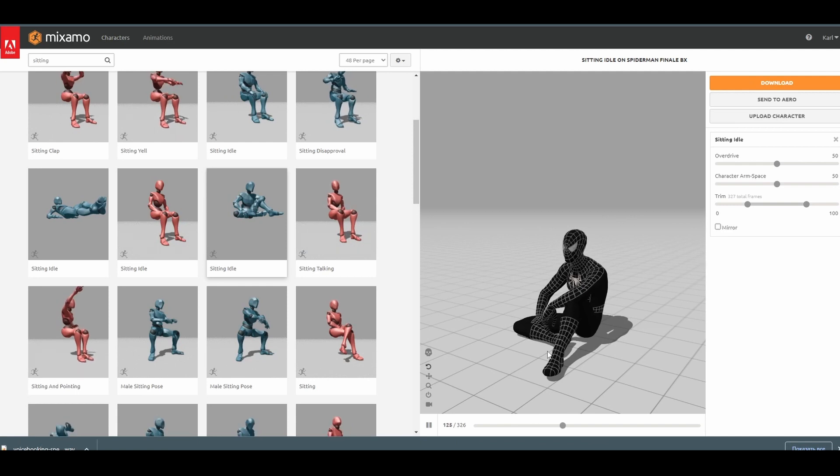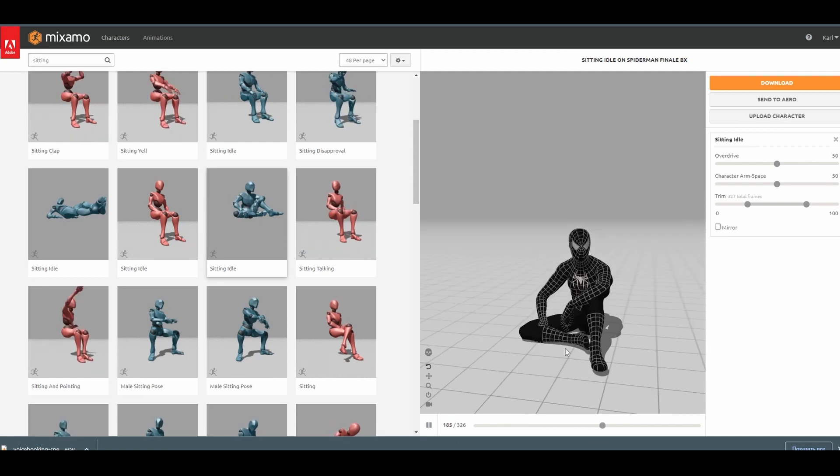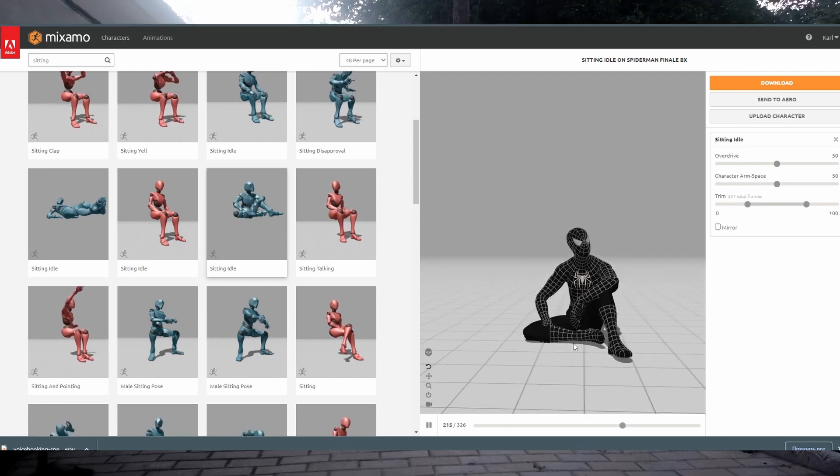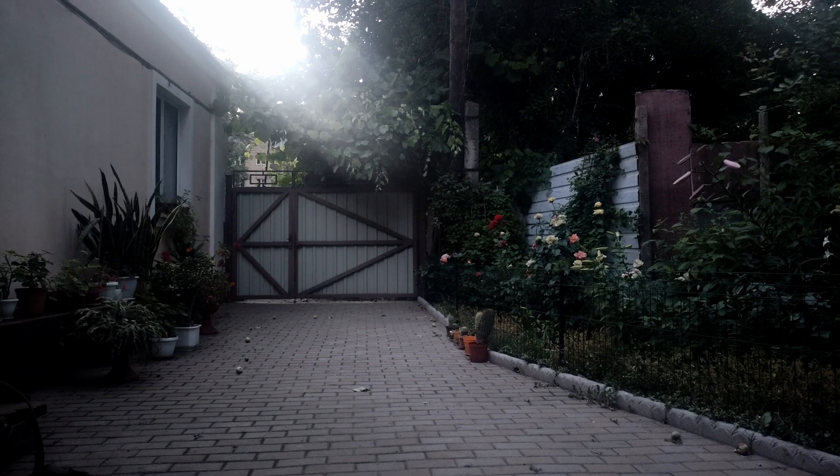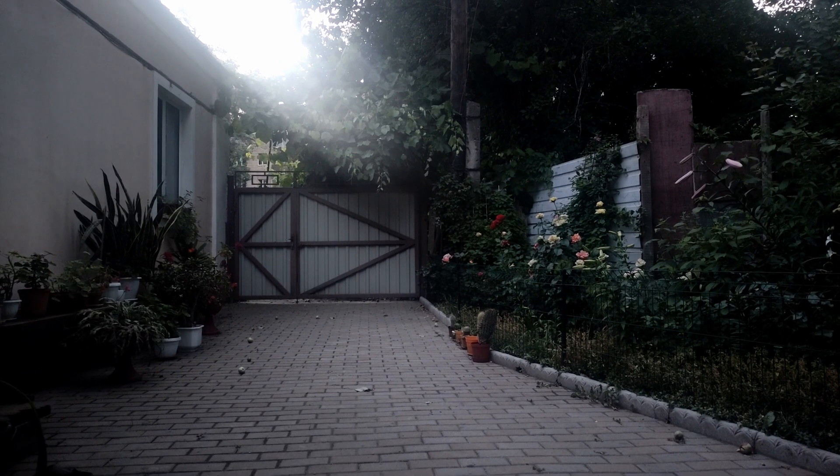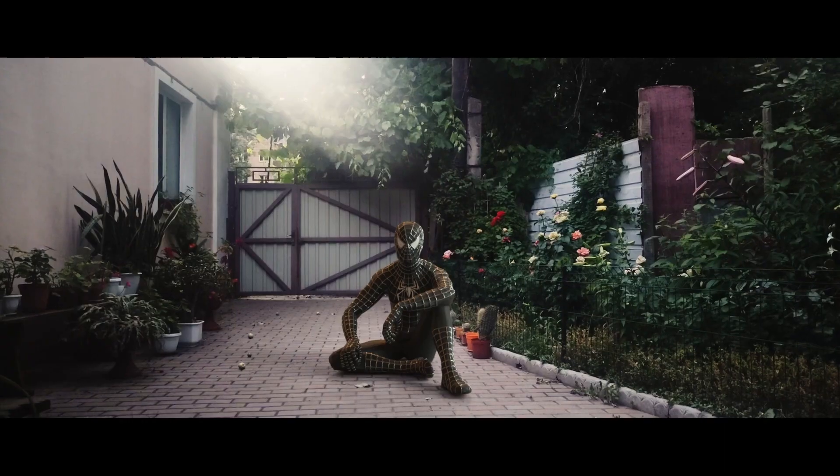Hello. Today I will show you how I integrated this Spidey model into this video footage and got this result.